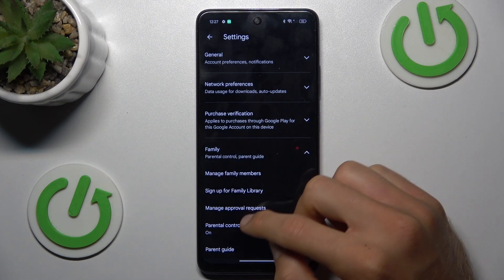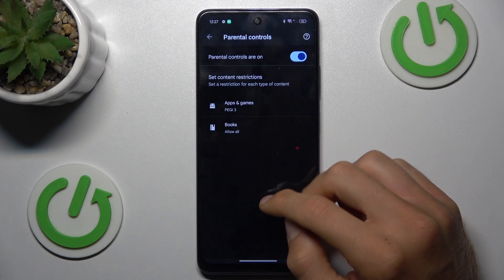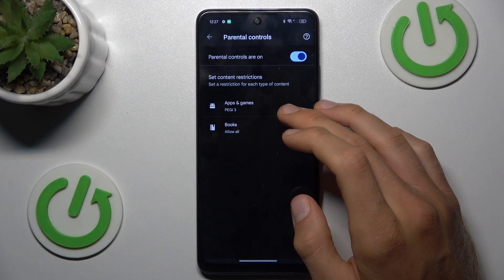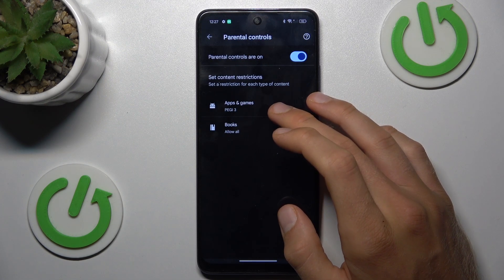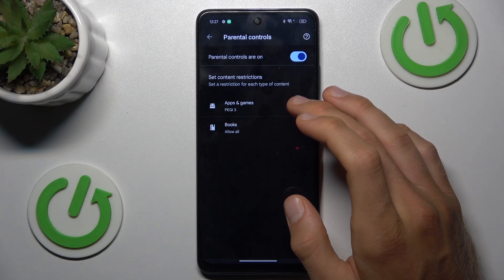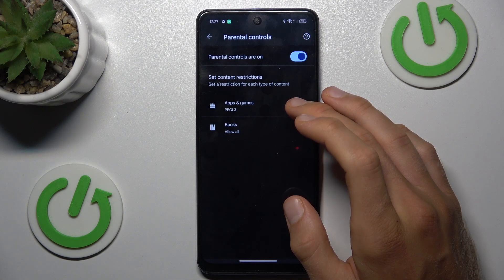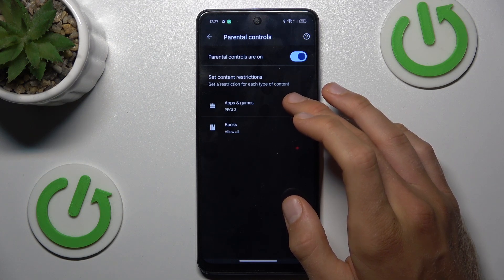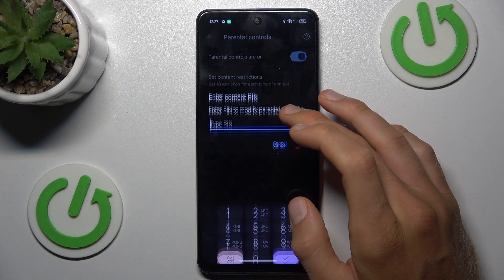In Settings, go to Family, then Parental Controls. As you can see, we have PG3 set, which means only PG3-rated games or applications are visible — for example, Mobile Legends is hidden. We need a rating higher than PG3 to change this.